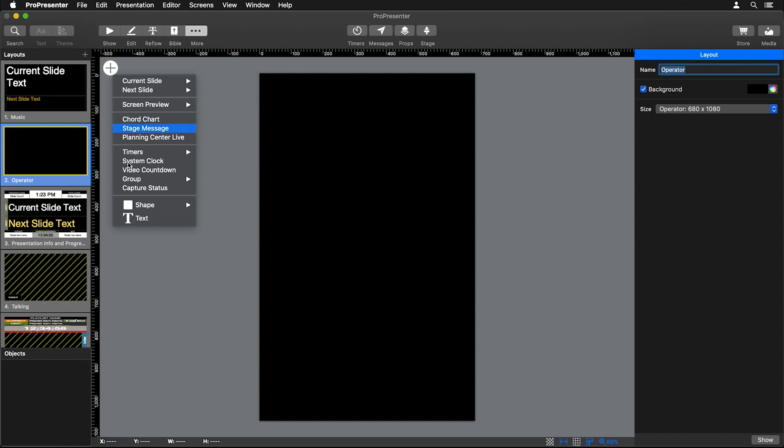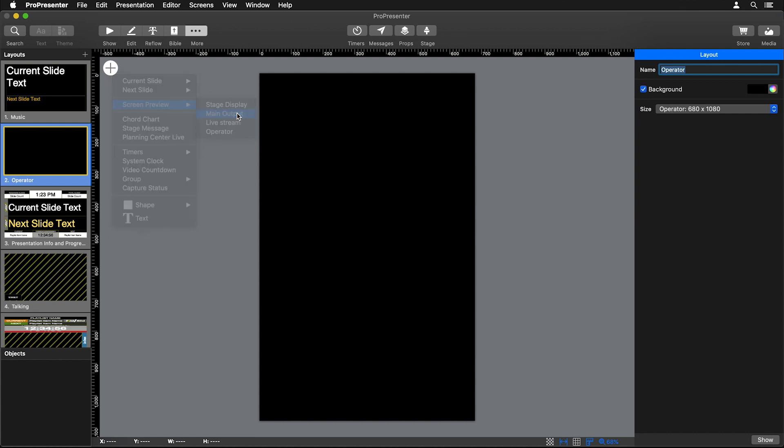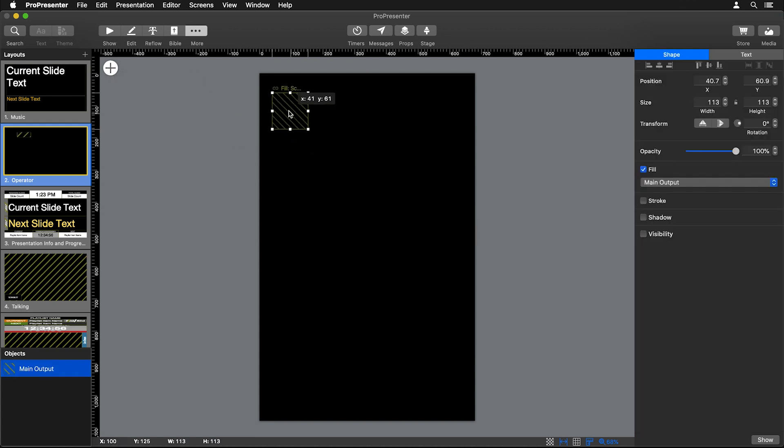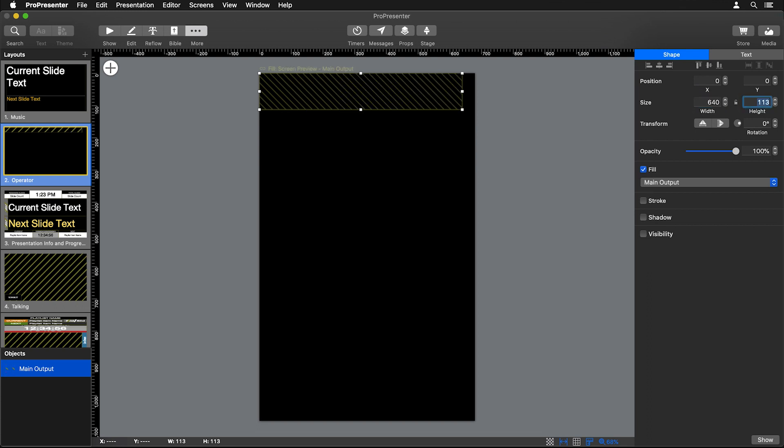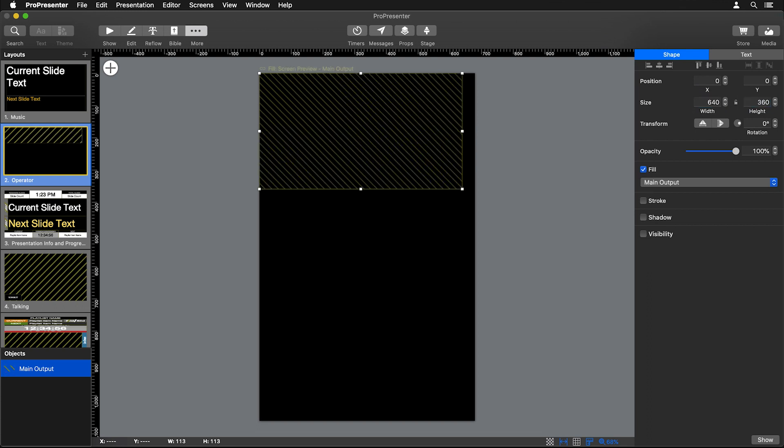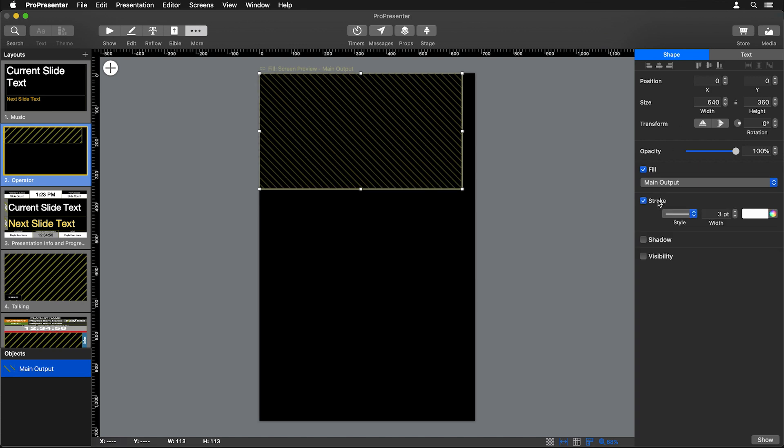You'll see there's a lot of different objects that we can choose from, and one of them is a Screen Preview, which will show us exactly what's being sent out of any screen. First I'll choose my Main Output and move this up here into the top corner. Then I'm going to set my size manually to 640 by 360, and let's set a stroke for this so we can see where the edge of our screen is.